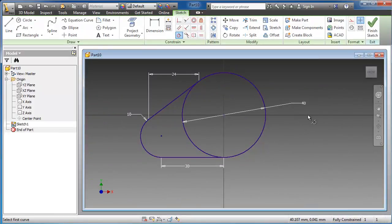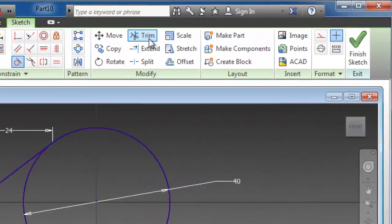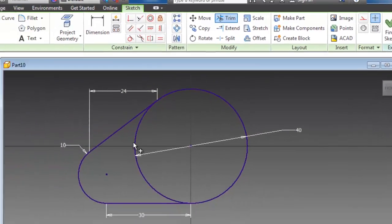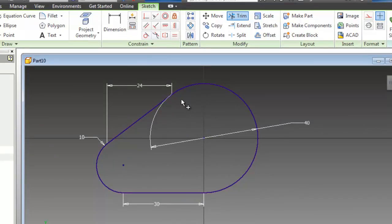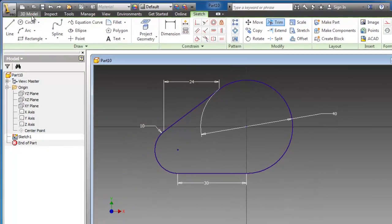And now let's choose another tool, the trim, and just remove what we want to trim. So now we trim this part. So let's move to the 3D model.